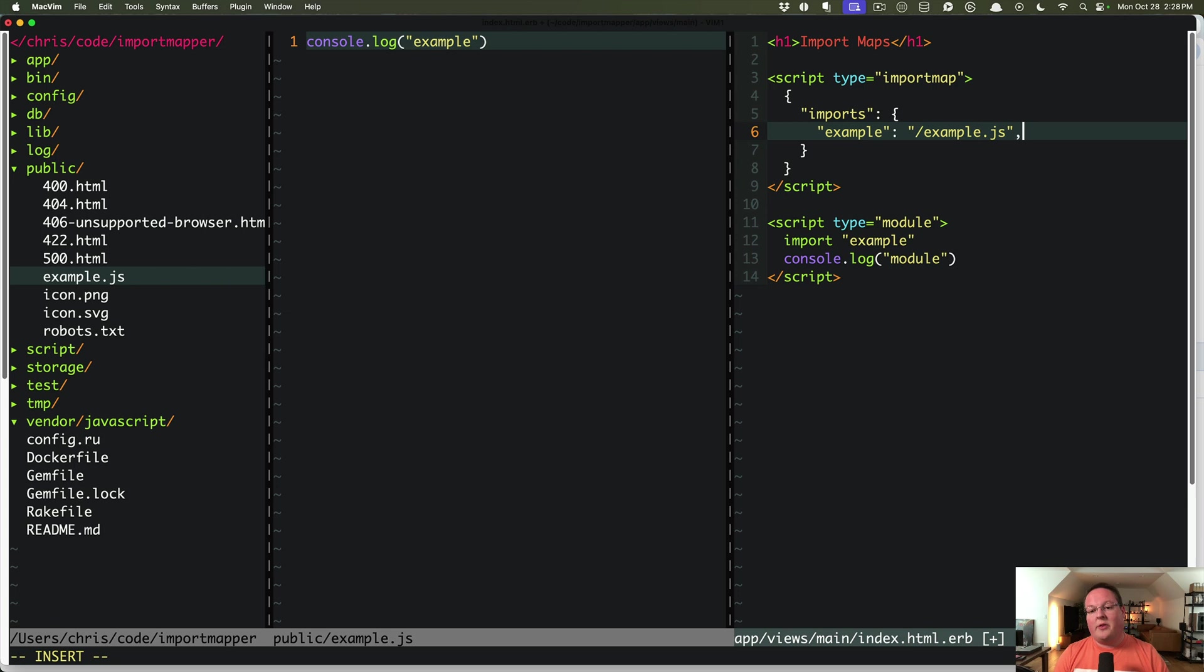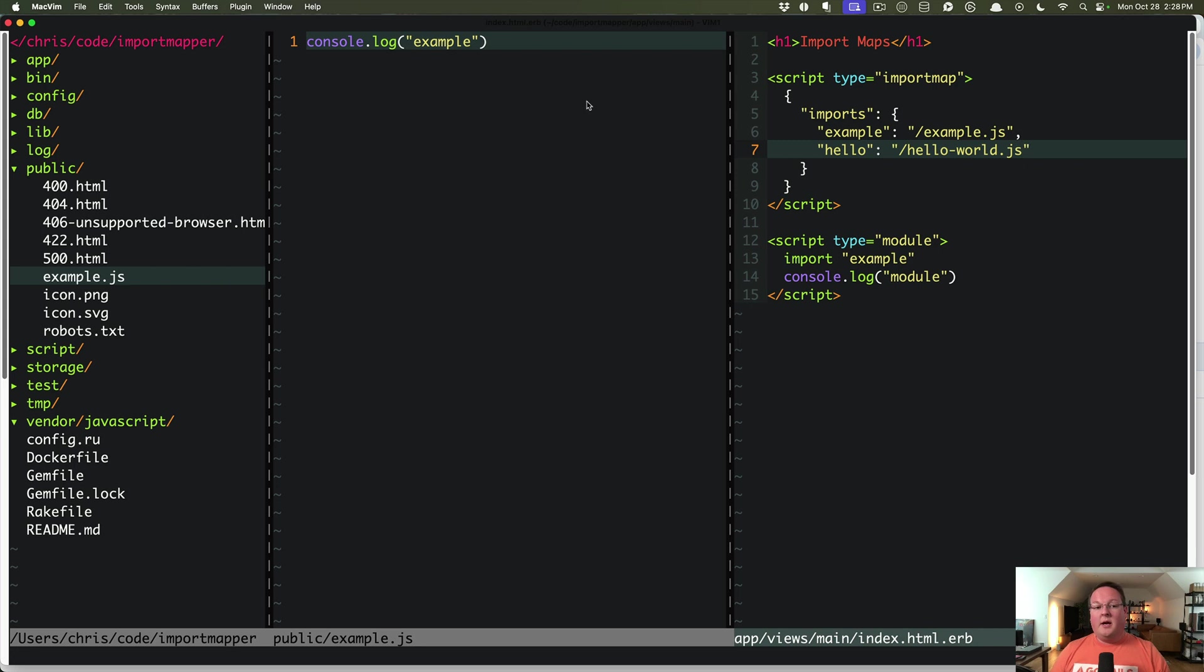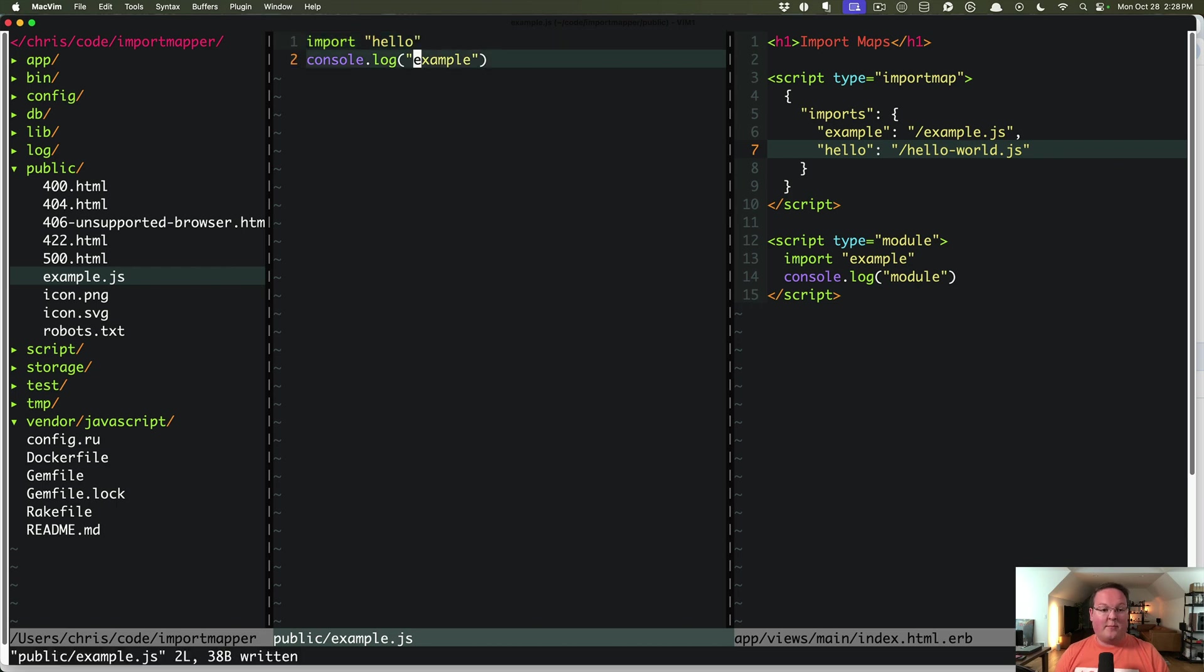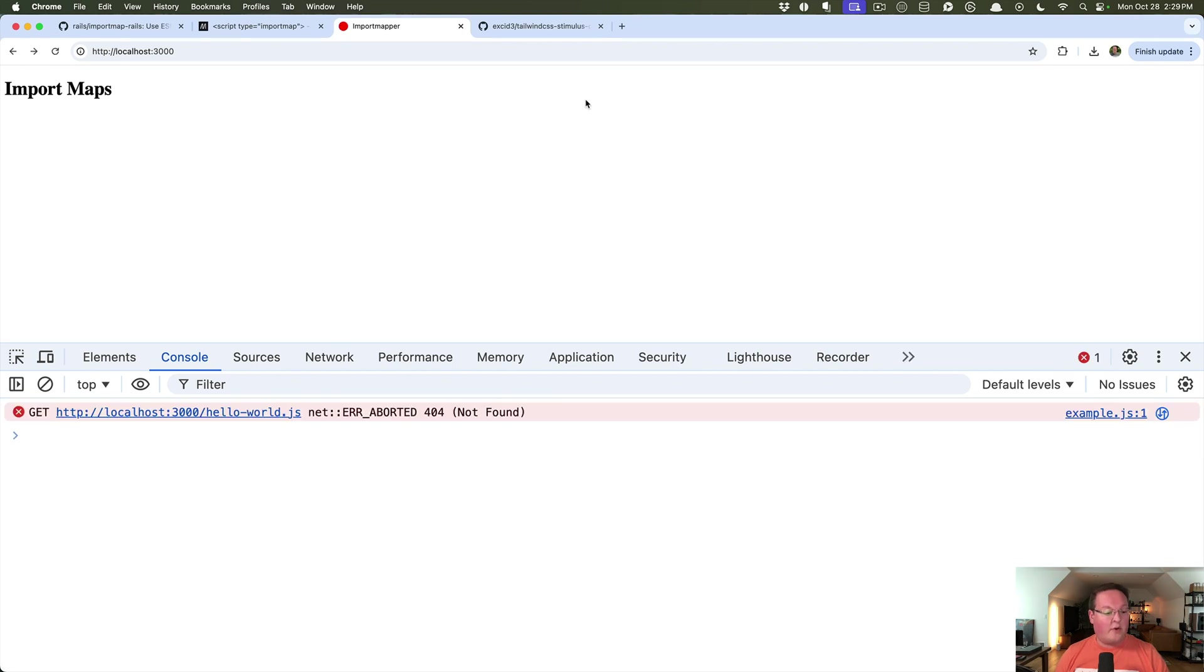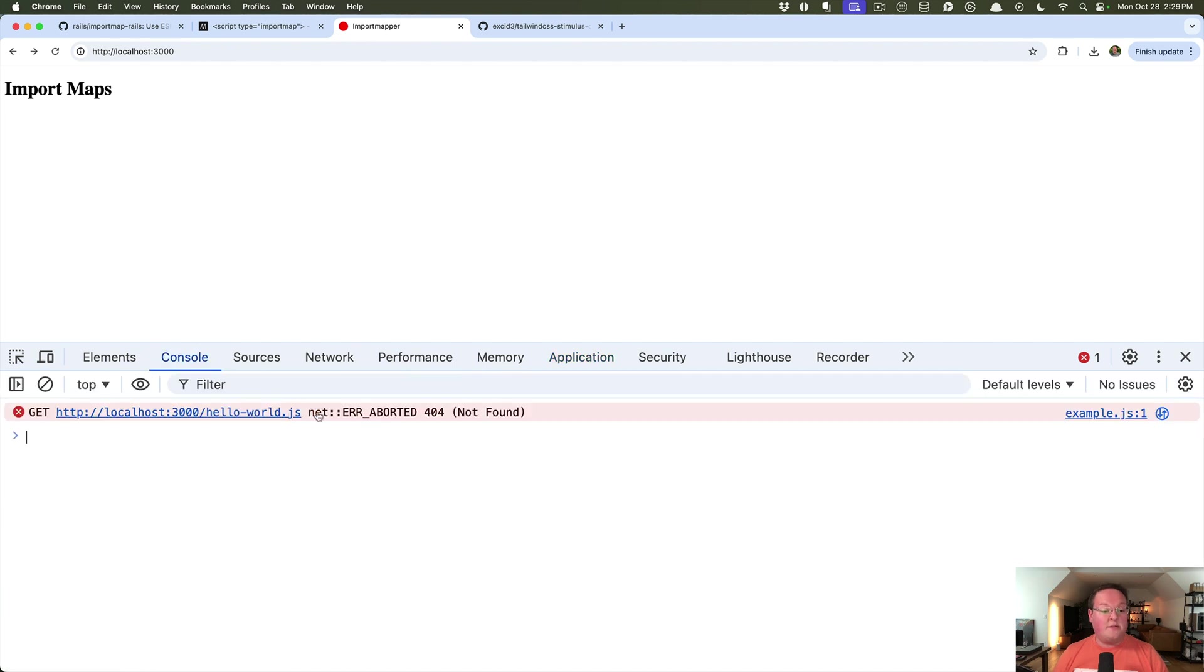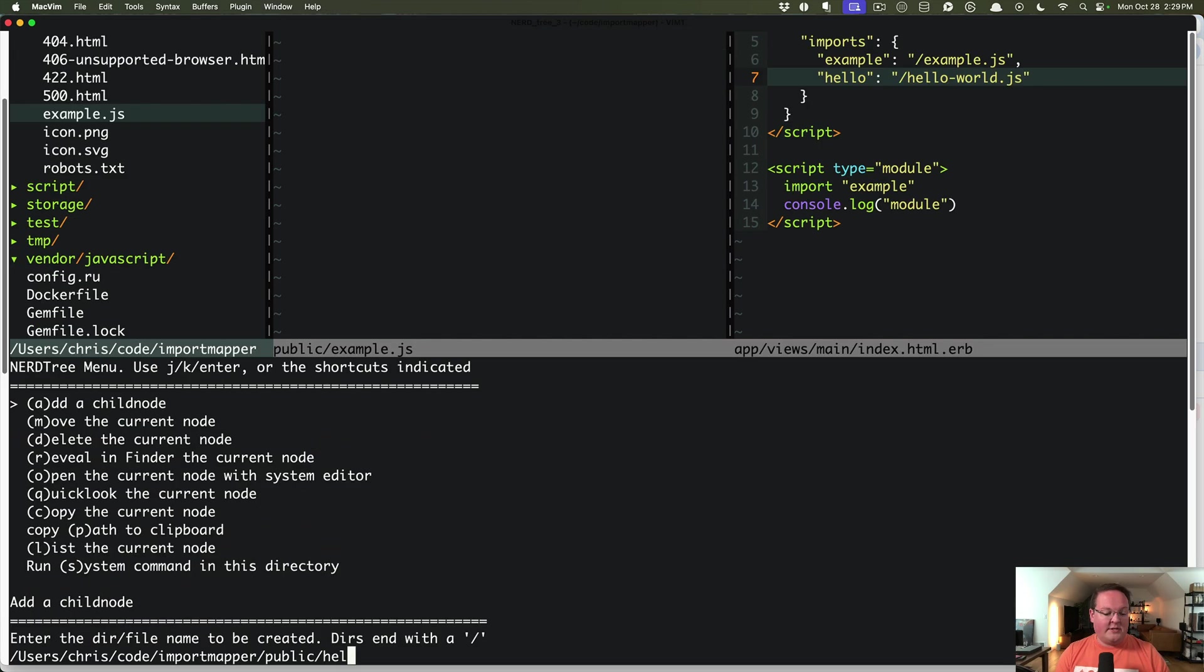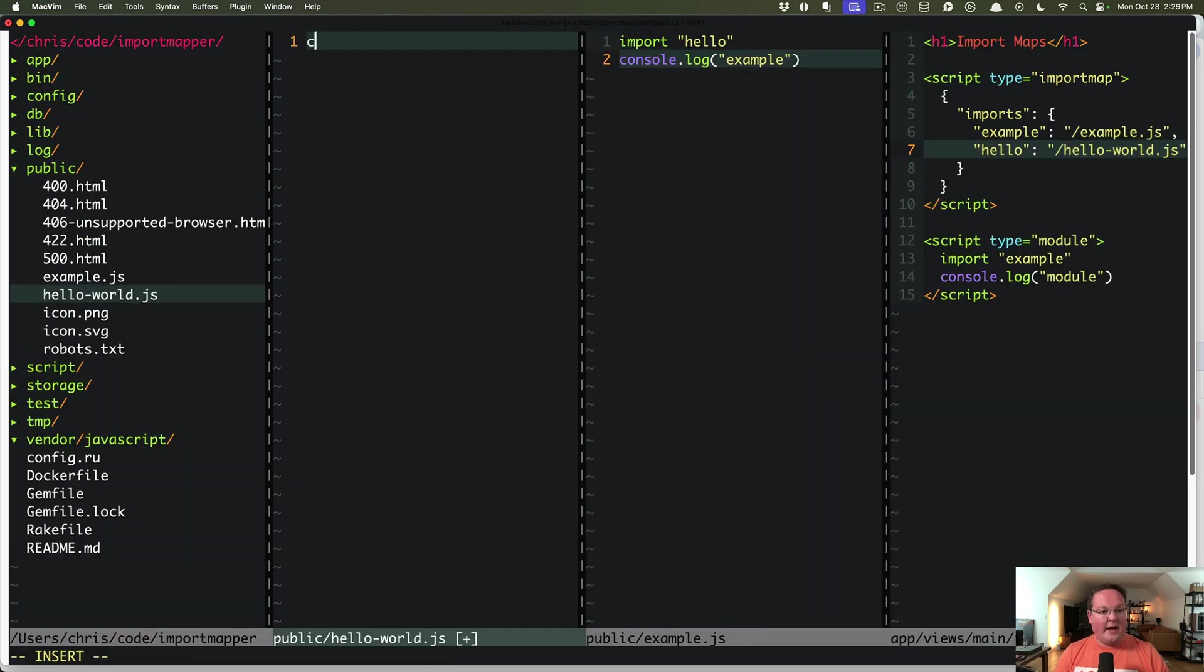We can also set up other imports and say like hello points to something totally different like hello world.js. And let's say we want to import that here. So anytime that we do an import, it will reference that import map. So we can say hello inside of our example module. And if we refresh, what we should see is an error saying that that file does not exist, but it was triggered by example.js line one.